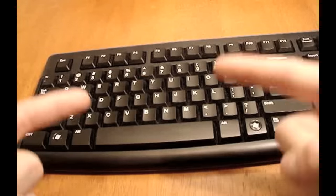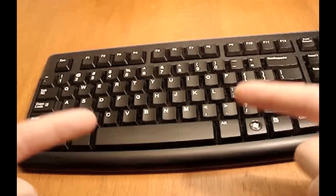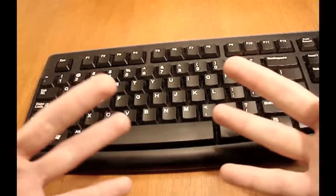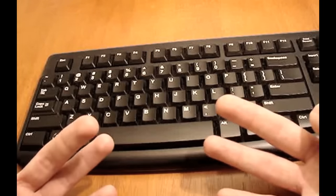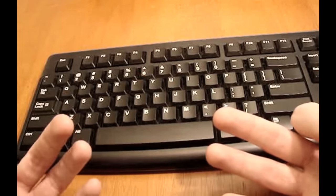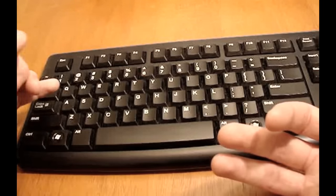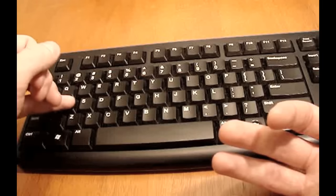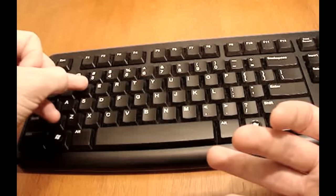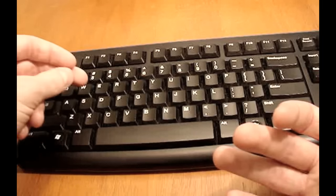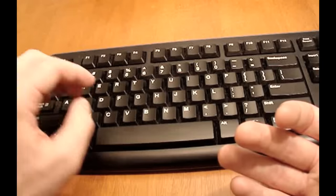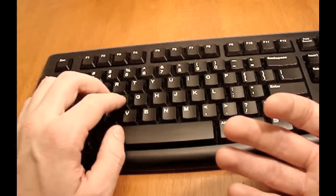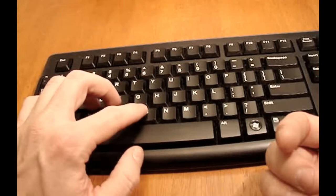So your pointer fingers are going to be responsible for six main keys, and then each of your other six fingers is going to be responsible for three primary keys. So for the left hand, the pinky is responsible for Q, A, and Z, ring finger W, S, X, middle finger E, D, C, and then pointer finger R, F, V, T, G, B.